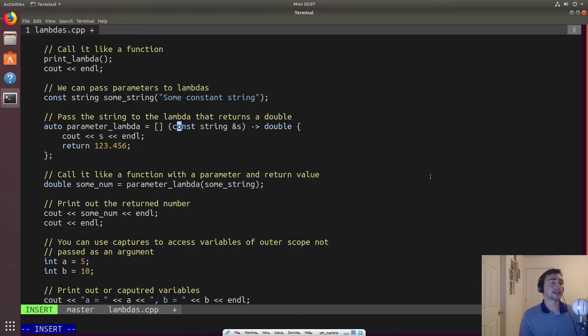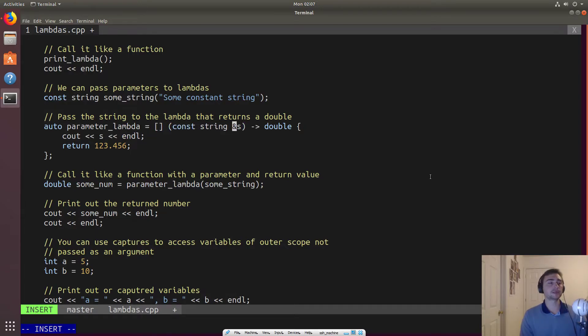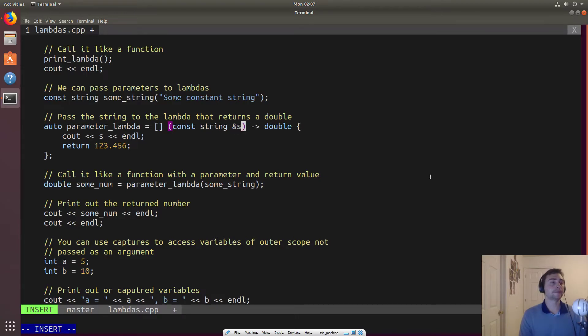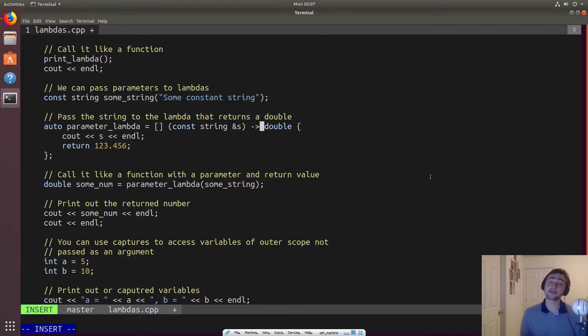So in this case, this lambda that we'll assign to parameter lambda, it will take a constant string, right, that will pass by reference. So all these same kind of things apply. And then this kind of funky thing after where we have an arrow and then double, this just says that this lambda will return a value and that value will be a double.